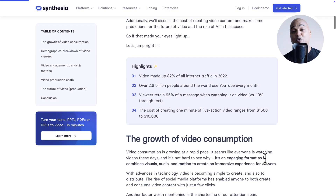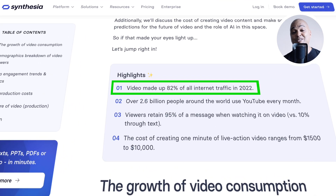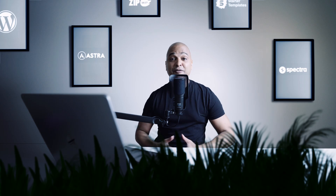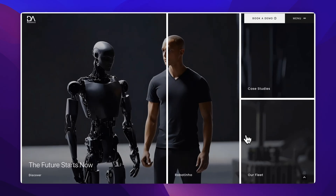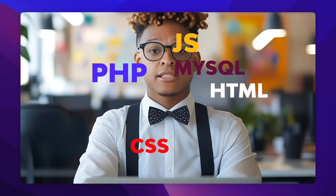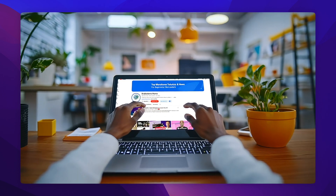Last time I checked, video made up to 82% of the global internet traffic, and that was a few years ago. It's actually even bigger now. So whether for your website or for a social media campaign or both, you can't ignore video.